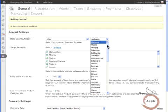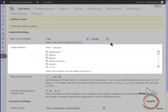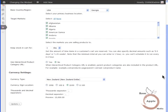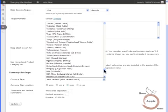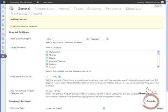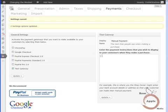Choosing USA will activate a dropdown box for a state to be selected. Now select your target markets — these are the countries where you'll be selling your product. Since this is a product that we can sell to any country, we'll leave these settings as is. Next, select the currency settings for your currency and the currency sign location for formatting. Click the Update button. Now click the Payments tab. The default setting is Test Gateway, which is a good way to test the site before adding any payment gateways. You can enter payment instructions in the text box to the right and click the Update button.